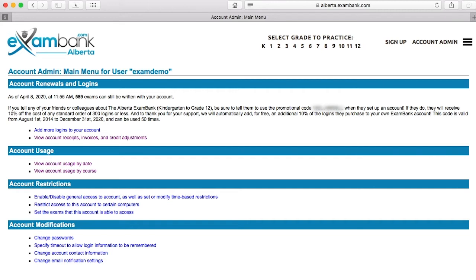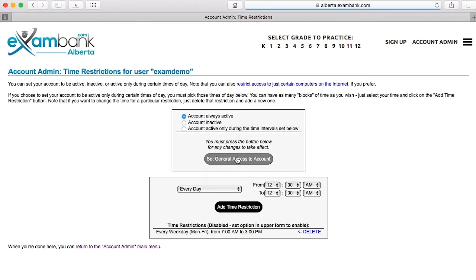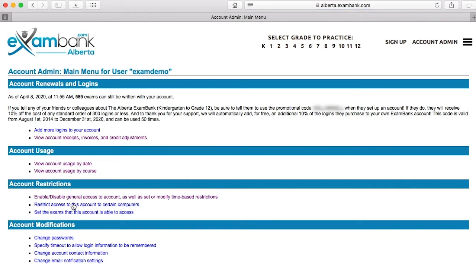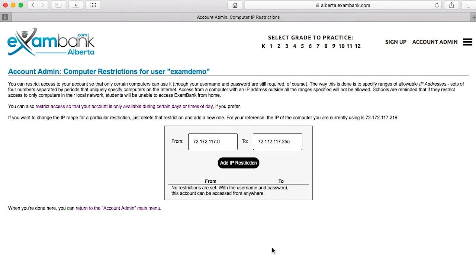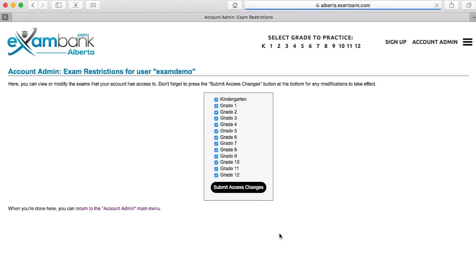The next area deals with setting up account restrictions. If you prefer your account is used only during certain times of the day, that can be managed here. There are different settings to explore. If you want to lock usage down to a specific IP address you can do so here. And finally, if you prefer only certain grade levels are used, this link lets you create those parameters.